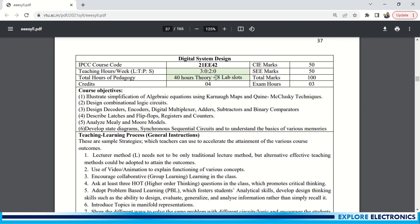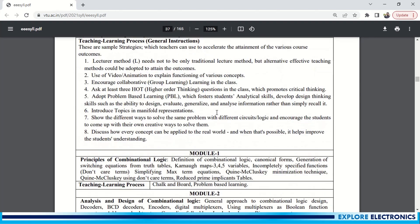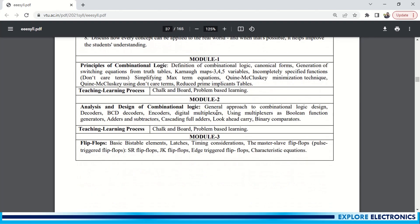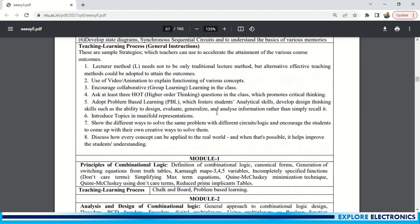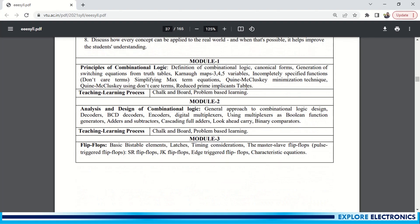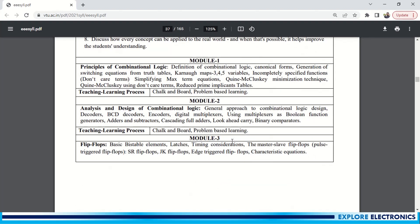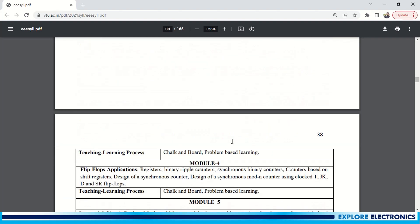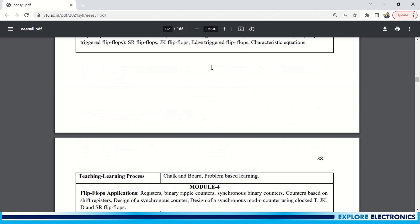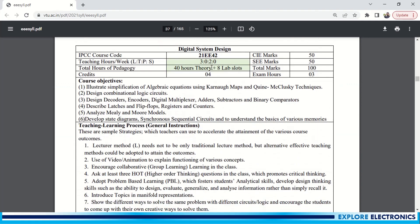That will help you to understand these concepts very easily. So let us cover the remaining concepts like Quine-McClusky method, Mealy-Moore model, and these EPROM, Flash ROM things, and also much more designs related to the counter design and all. So this is about Digital System Design subject. Thank you.